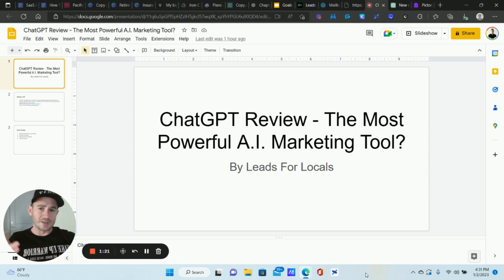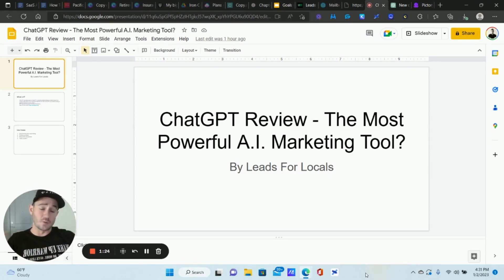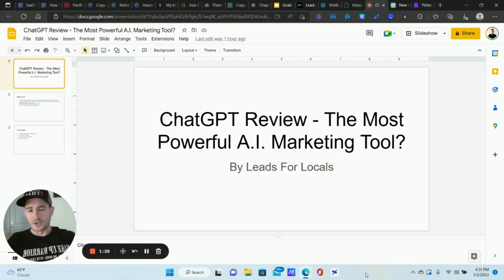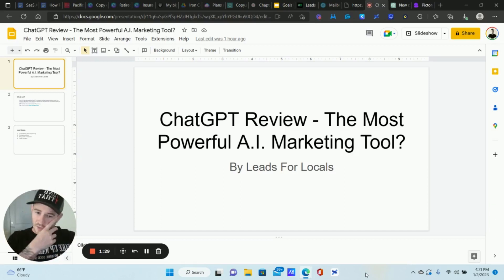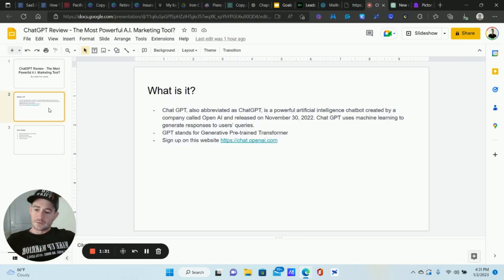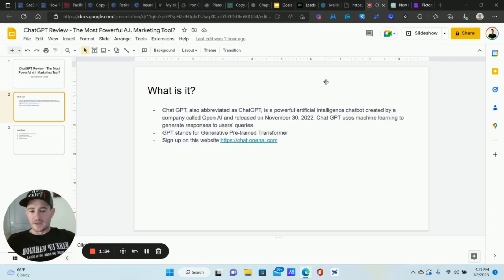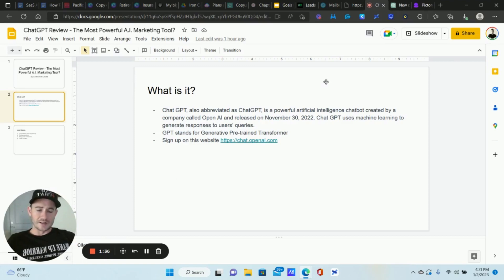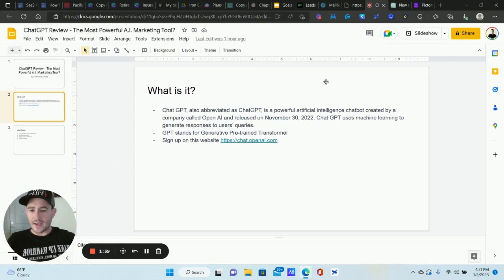ChatGPT is free to use right now but there's a couple of other things that we'll be using with it. So if you want to help support the channel and this type of content, would really appreciate it. Let's rock and roll. All right, let's go through what this is just really quick. It is a very powerful artificial intelligence chatbot. It's created by a company called OpenAI.